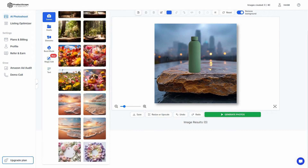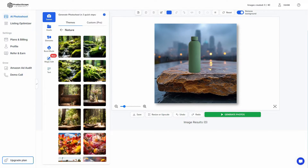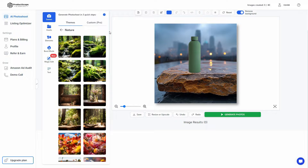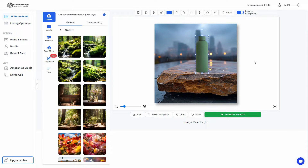There's another feature in the Scene section: other than selecting pre-given themes you can also make your own custom theme. You click here and then customize your own theme. Once you've selected the theme and positioned your product properly, you can move on to generating the actual AI photo shoot.